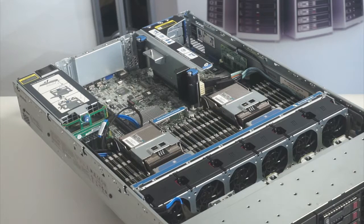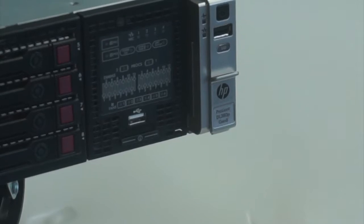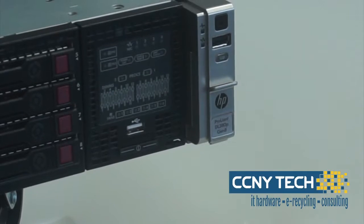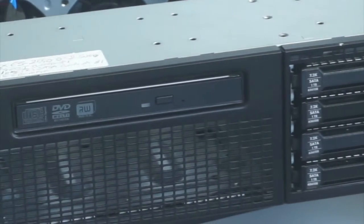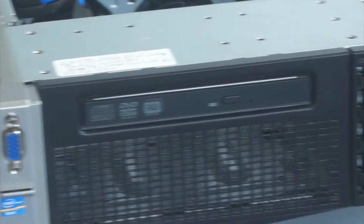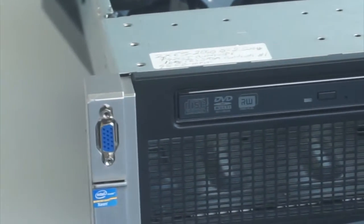On the front of the DL380P is the power on button, USB port, optional optical drive depending on your configuration, and VGA connection.